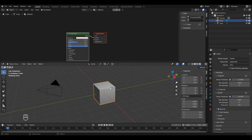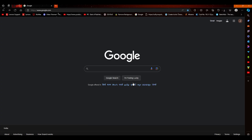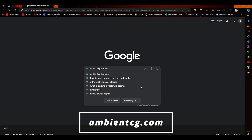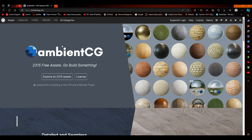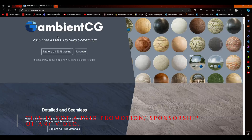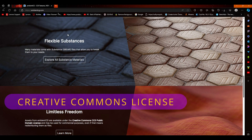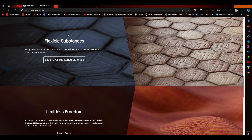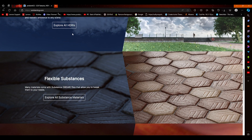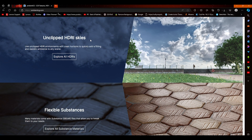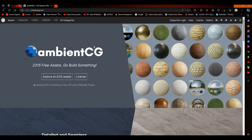I've opened a browser — there are many websites that offer free image textures for Blender, and I'll drop the links in the description. The one we're going to use is ambientcg.com. The best part about this website is that you get lots of free materials, textures, and HDRIs under the Creative Commons license, meaning you can freely use them for commercial purposes without paying fees or giving credits.